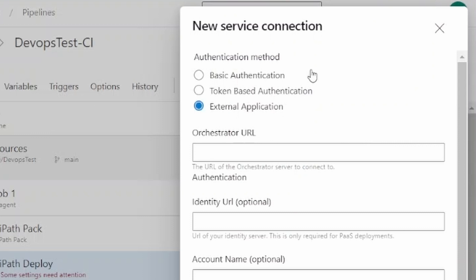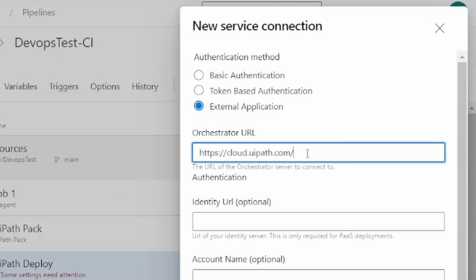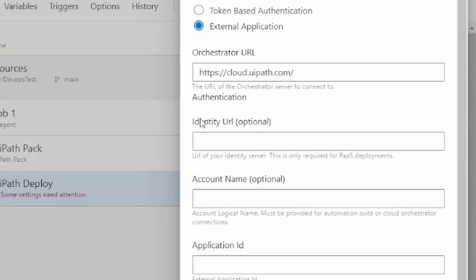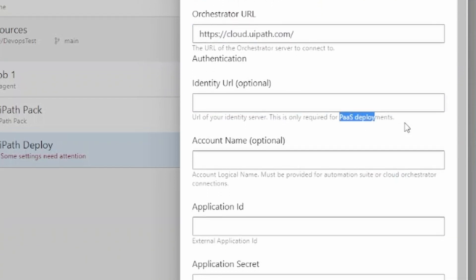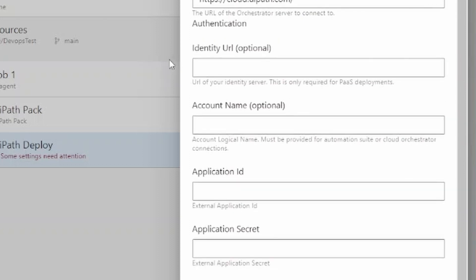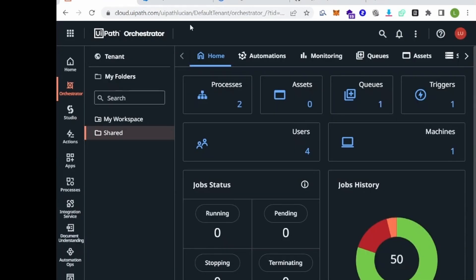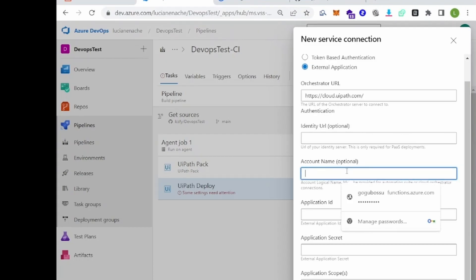You're going to have some fields to fill in. For the orchestrator URL, we add cloud.uipath.com — we don't need to add all the extra stuff in the URL. Identity URL is not needed in this scenario; it's only needed for PaaS deployments where the identity URL is different from the orchestrator URL. For the account name, you can take it from the URL — it's the part after 'cloud,' which in my case is 'uipath-lucien.' I'll paste that in.